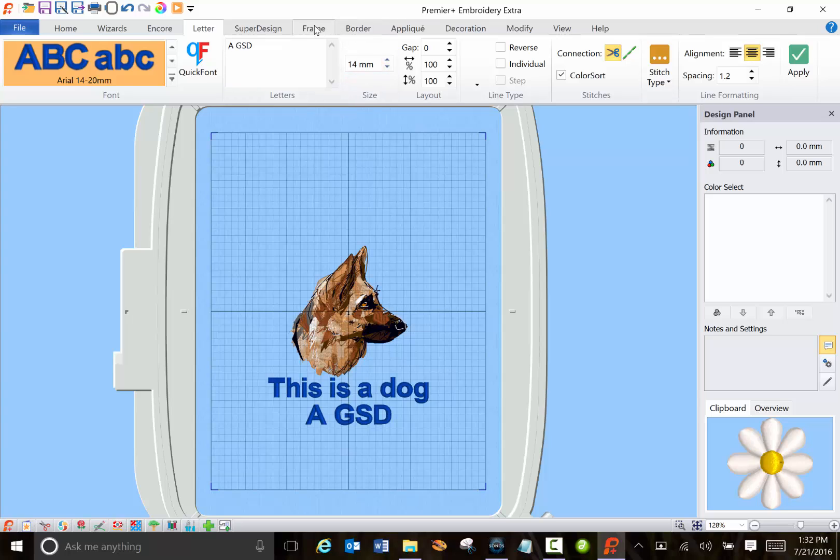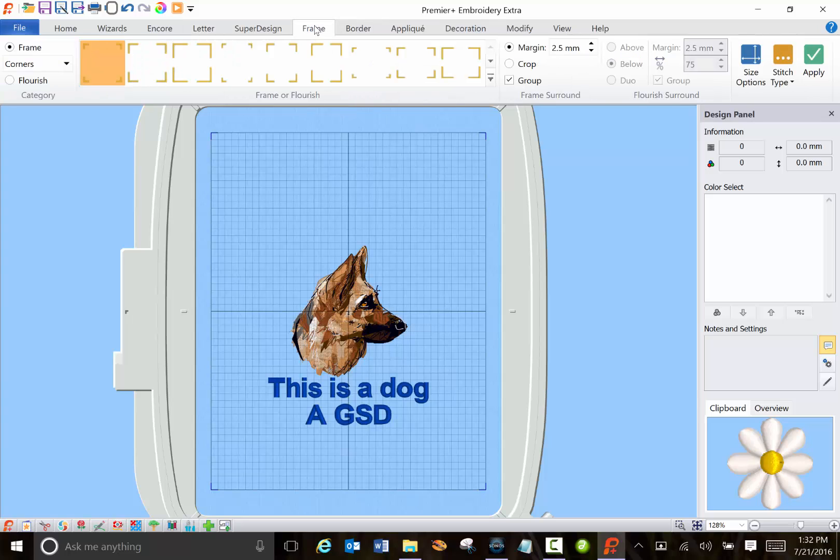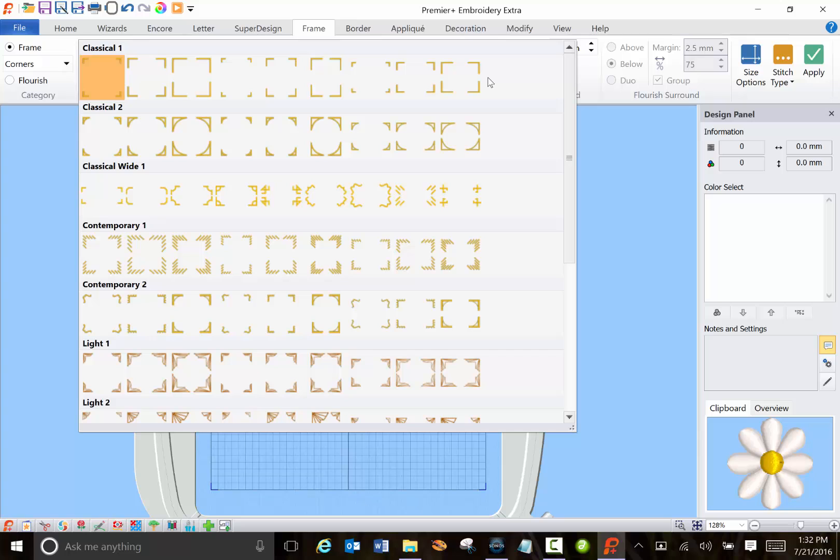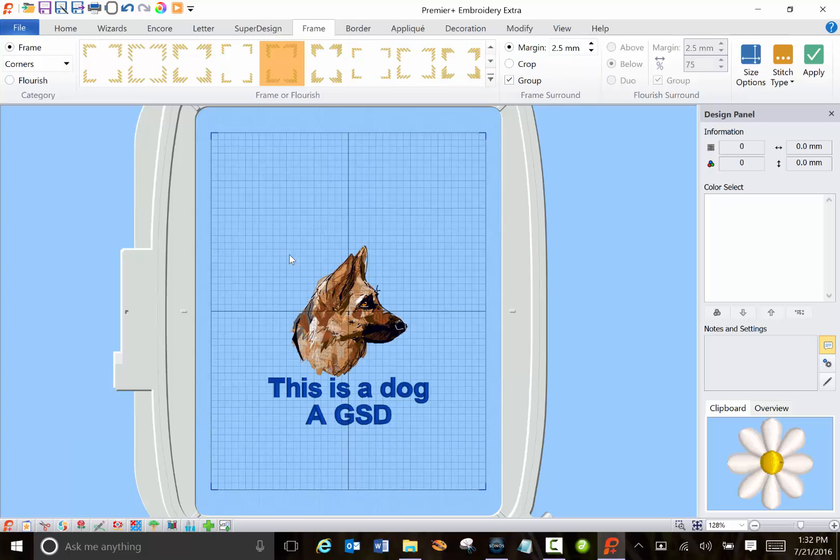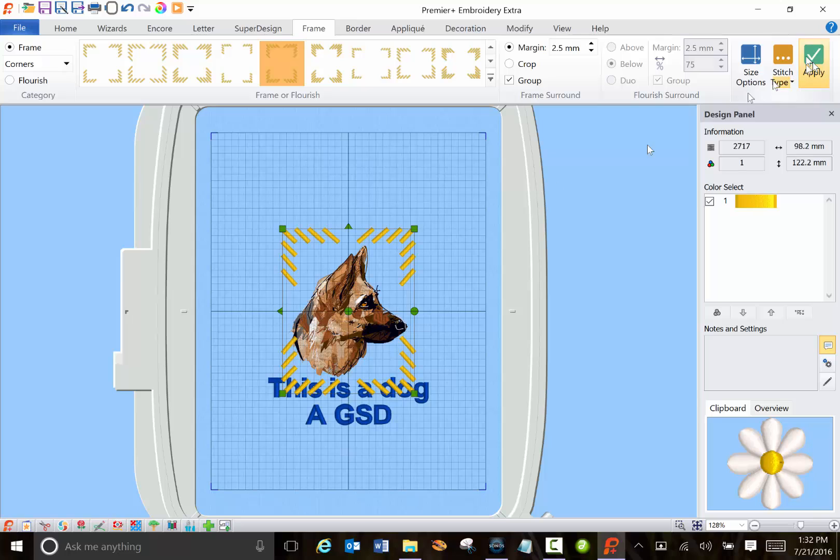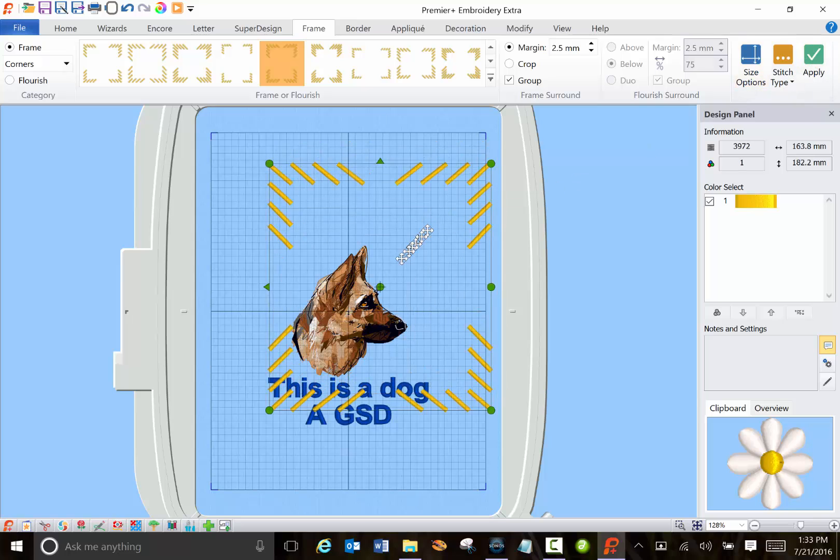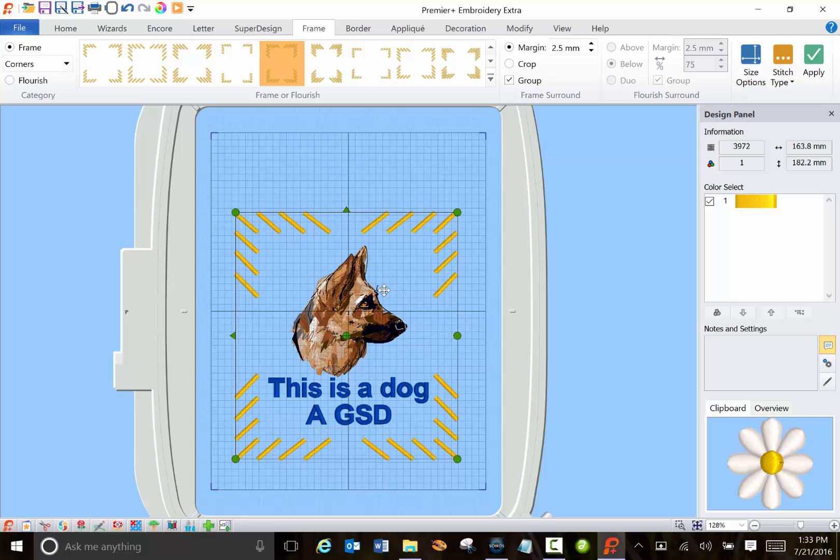You can also add frames and again tons and tons of frames. So you can add a frame and apply that around the item that you want.